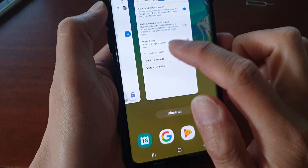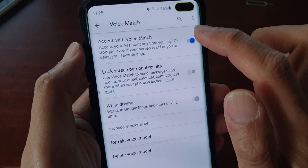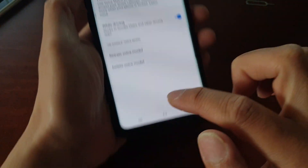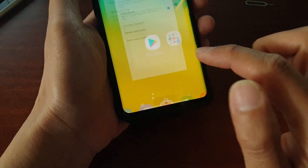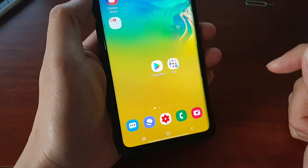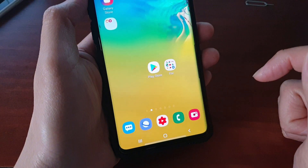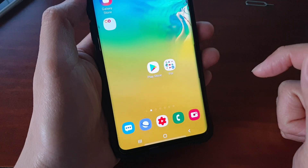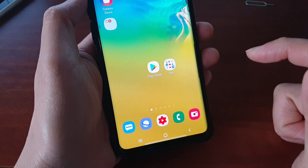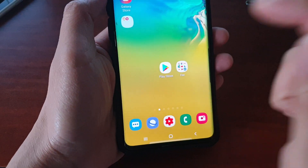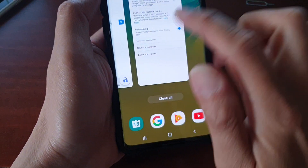If we switch that off and I say OK Google, it won't turn on. OK Google. You can see it does not turn on at all.